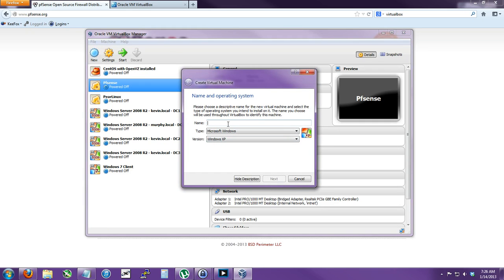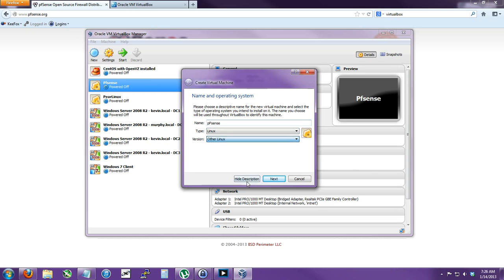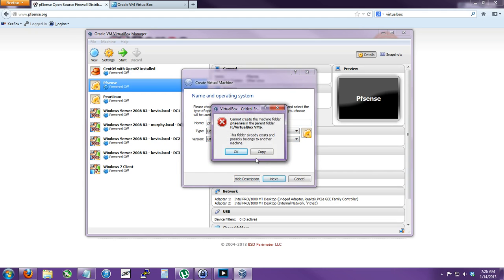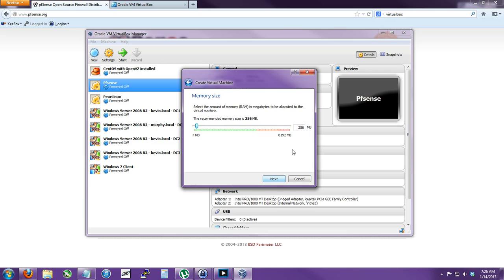So what I'll do is just go to New. I already have one but we'll just do another one. It'll be Linux and probably Other Linux is the best bet. It's 32-bit. We'll click Next.